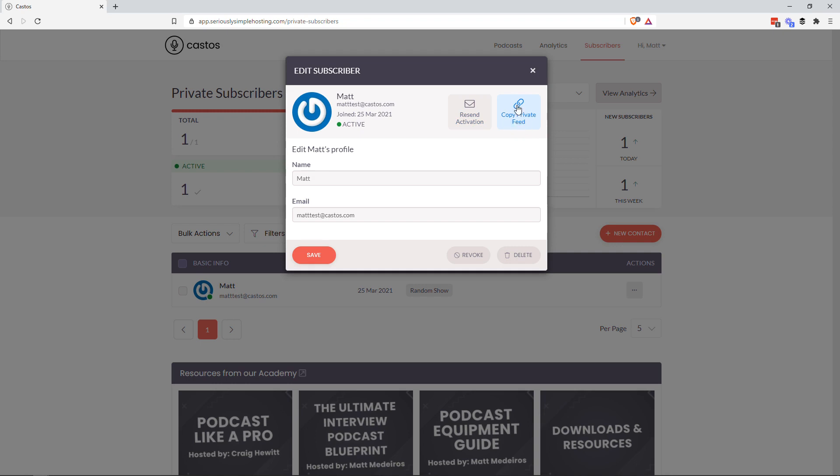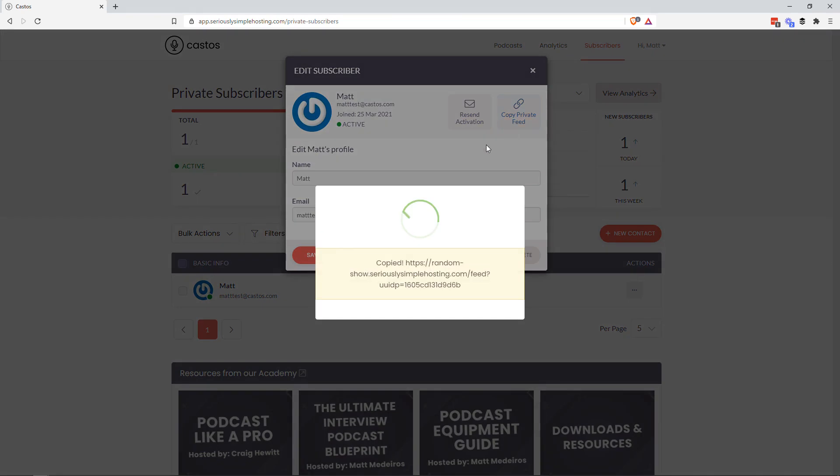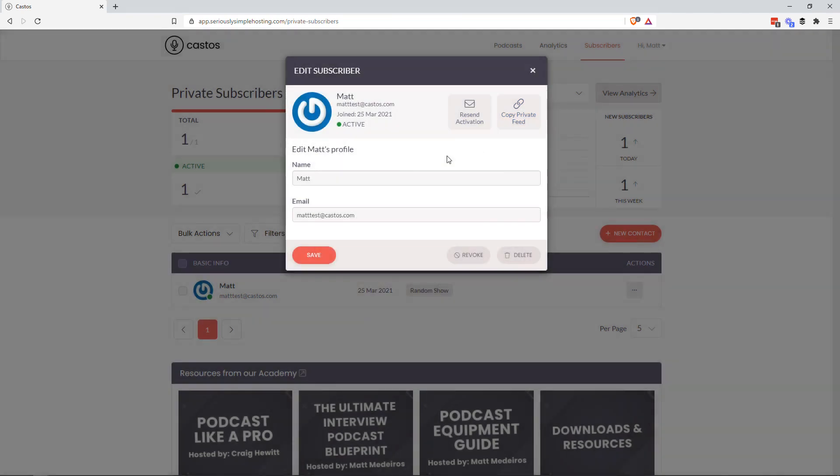So maybe you sent the email and three weeks later, they say, I forgot where that email went. Or I deleted that email. Or I got a new phone and I don't have the private link anymore to the private podcast. You could copy the private feed here and send it to them through your own email.